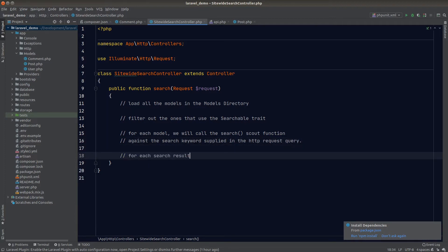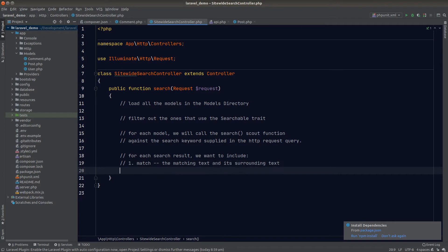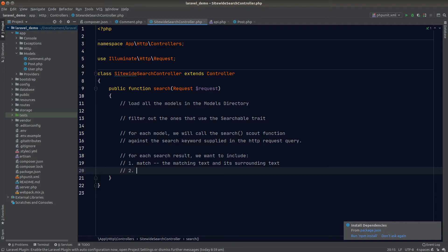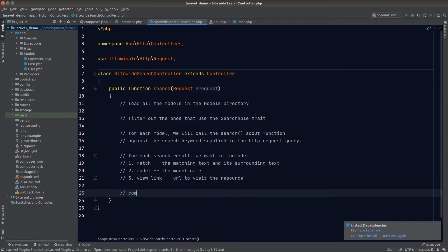Once we get the results, there are a few things to include for each result to improve the search experience. The first is the match, which includes the exact matching text and its surrounding text — similar to the descriptions in Google search results. Next we should include the model name so the user knows which model the result belongs to, and lastly the view link: the URL that brings the user directly to that resource.